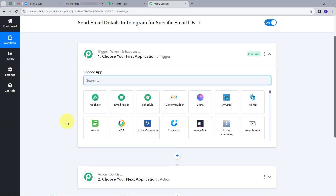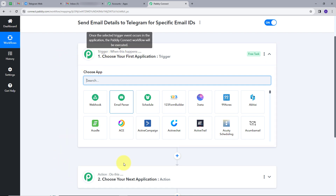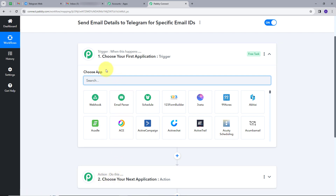This takes me to the most important window of my workflow. Here we have two boxes: trigger and action. Trigger says 'when this happens,' and action says 'do this.' The trigger is the first step that gets executed in my workflow, and the action follows that. Now I will set up my trigger application. In my trigger, I want to forward all my emails, so I'm going to use the email parser tool that Pabbly offers.